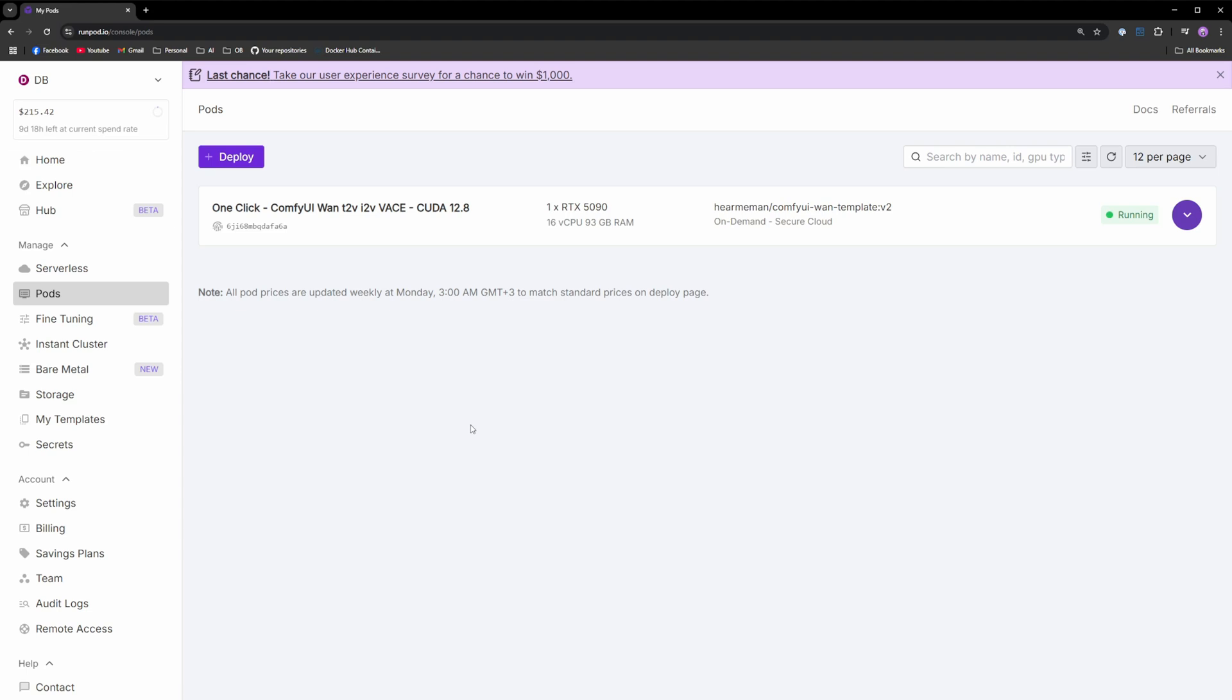In this video, you're going to learn how to deploy a one-click template with WAN and ComfyUI on RunPod and start generating videos.